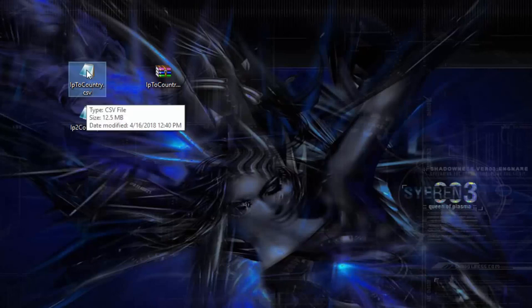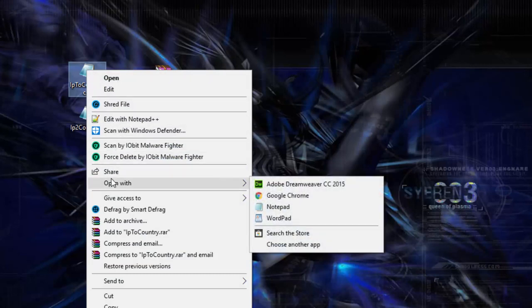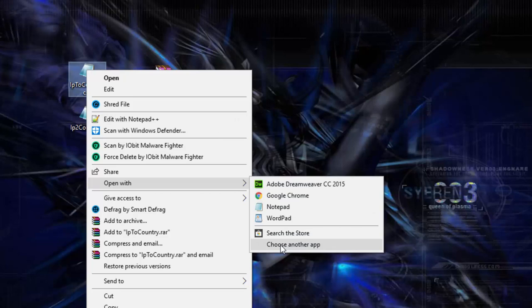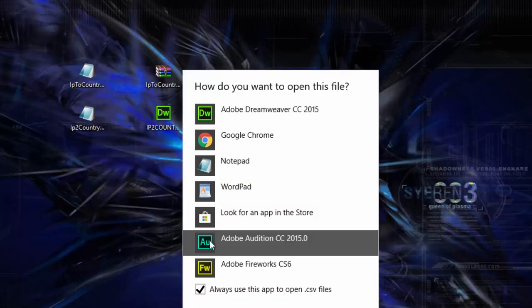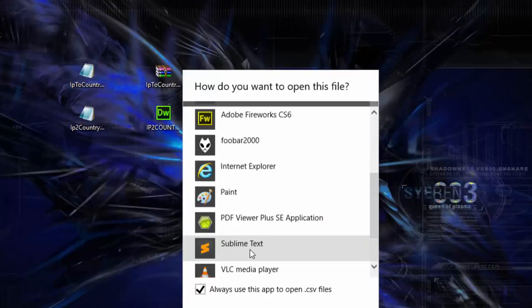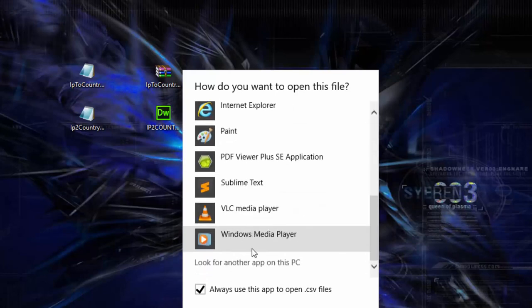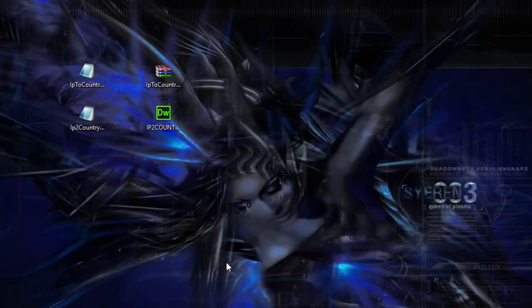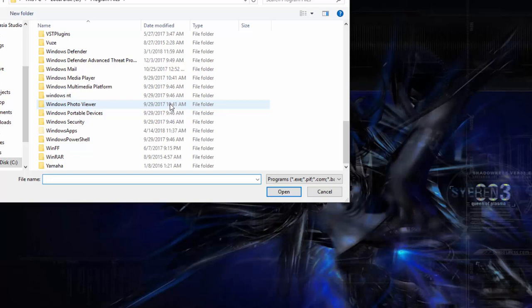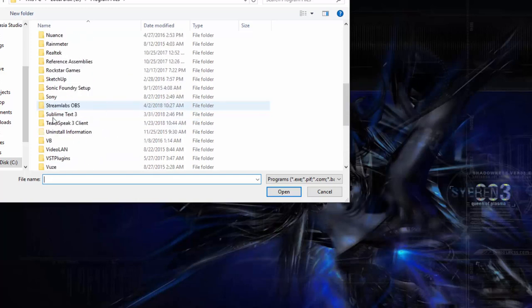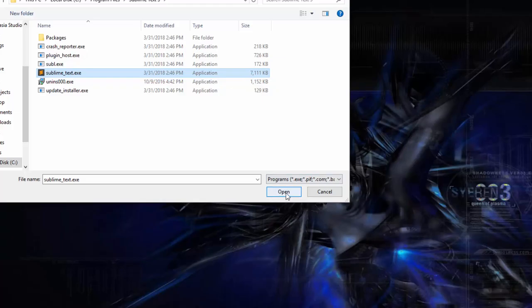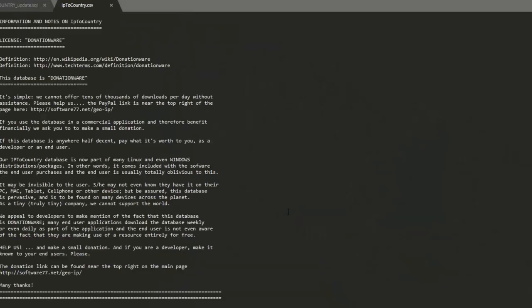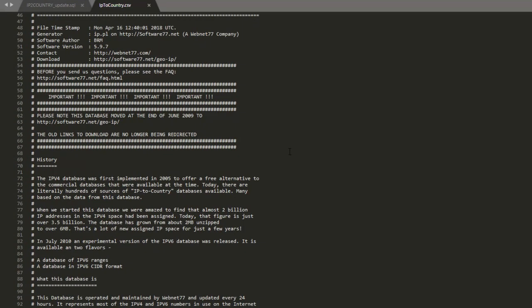So we're going to do is right click and we're going to open with and here I got to choose another app because it's not seeing my Sublime Text. So I just come in here, Sublime Text, select that. Bam. Open.